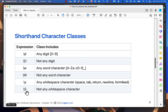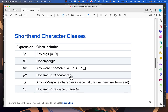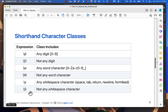Each of these shorthand classes has a negated version. The negated version of \d is \D, meaning anything but a digit. \W means anything but a word character, and \S means anything but a whitespace character. You can use these expressions to simplify your code and avoid writing out long character class or set expressions.